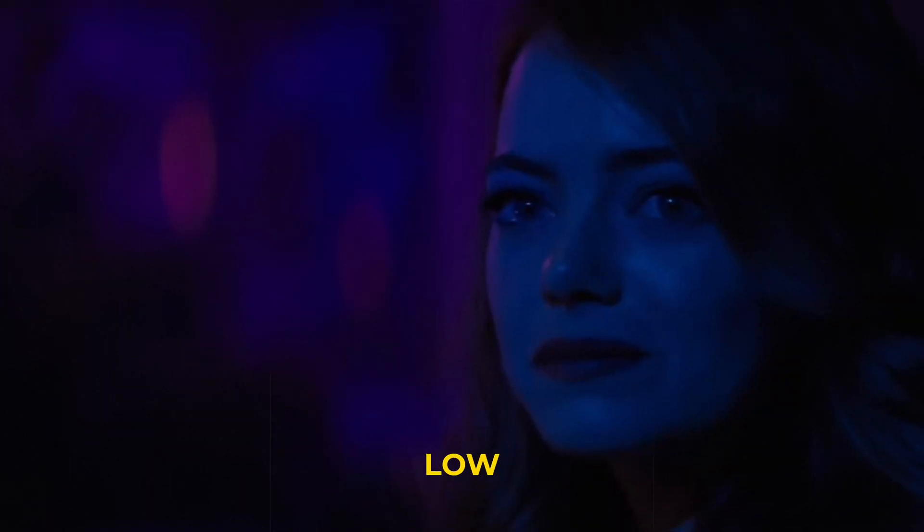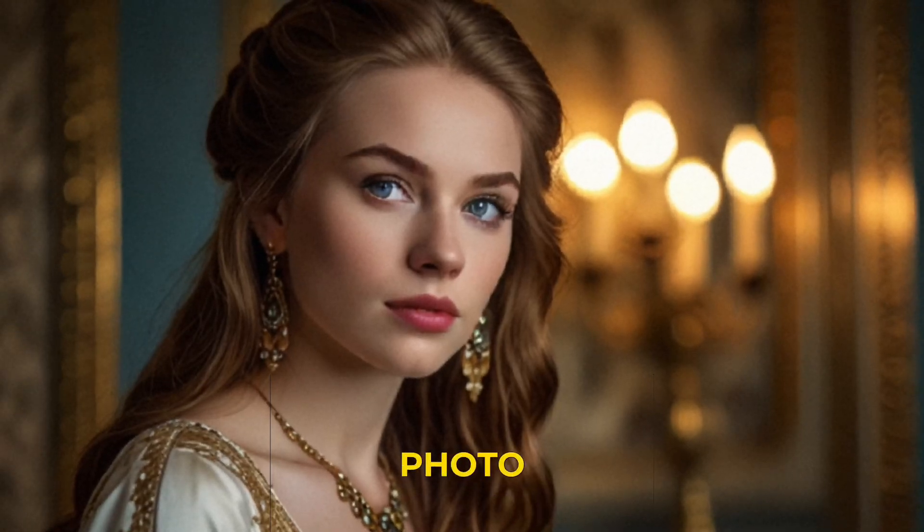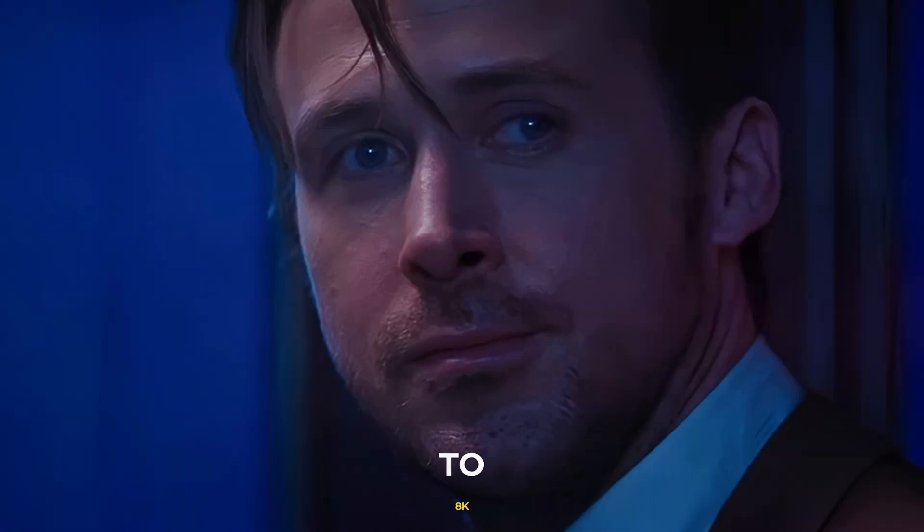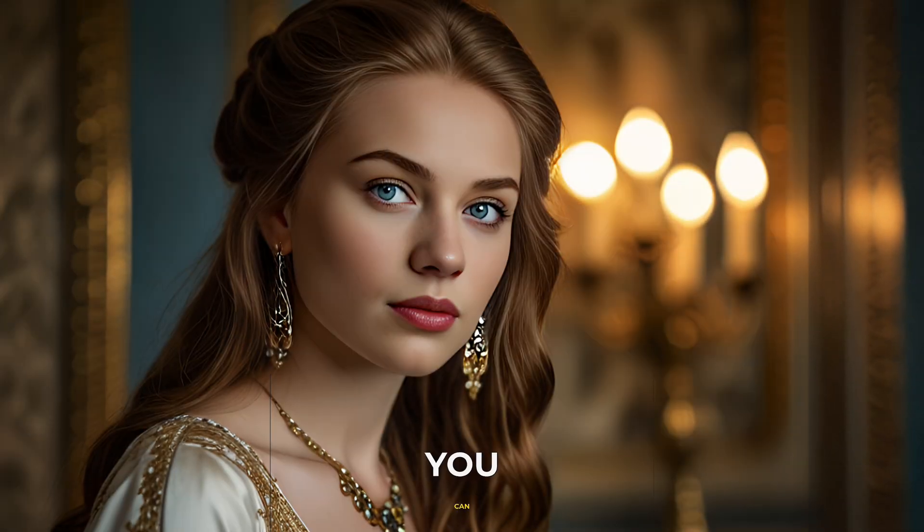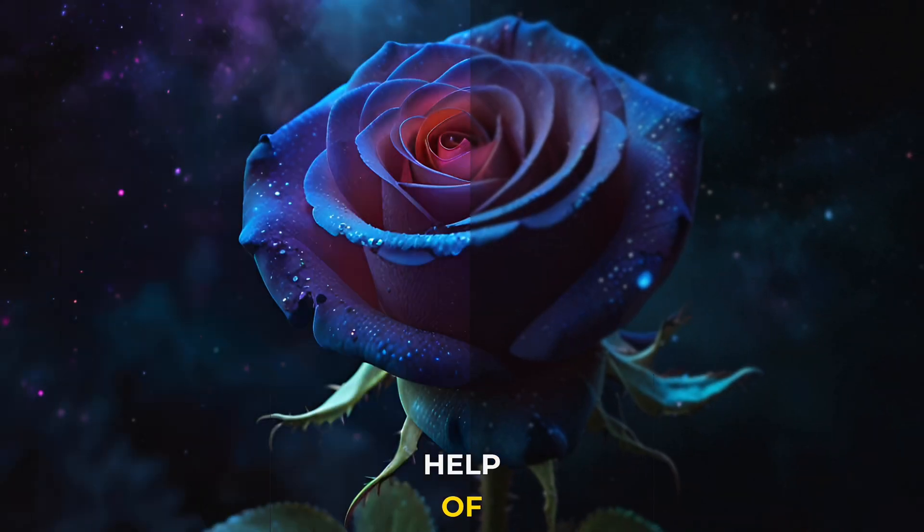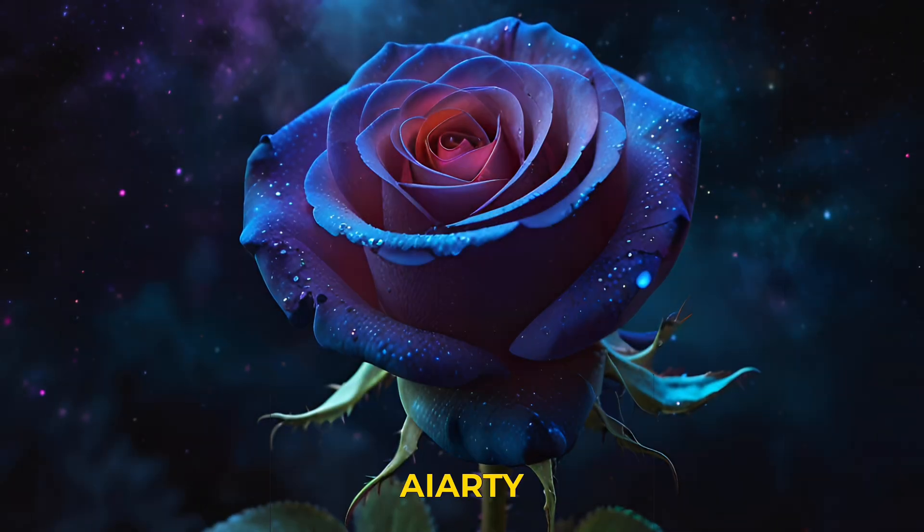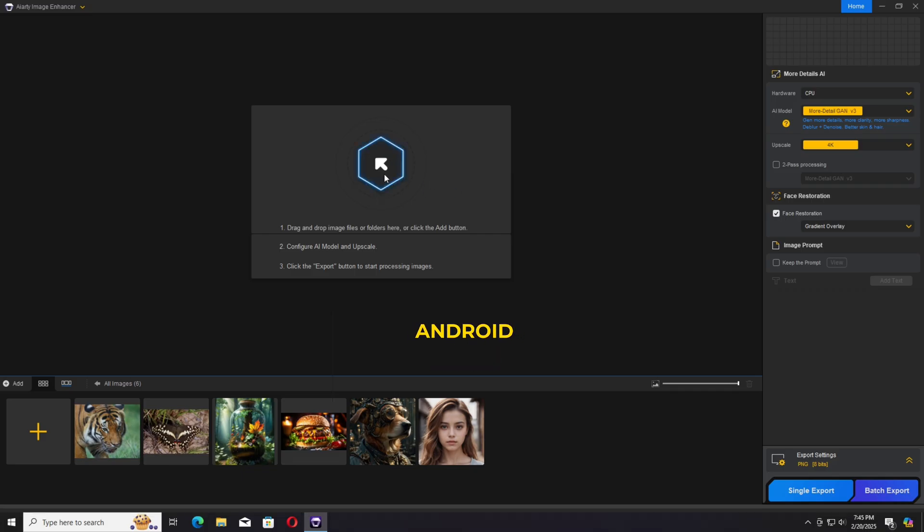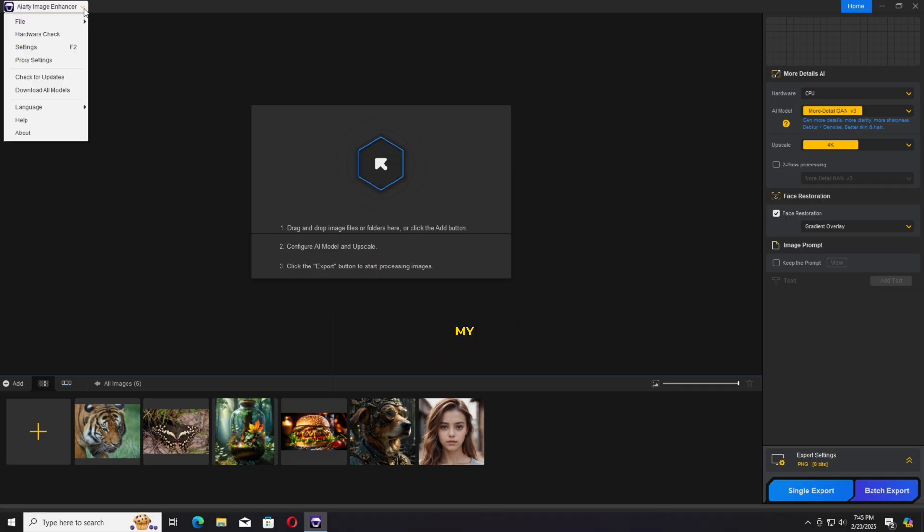Enhance your low quality, low resolution photos to 8K. I want to share with you how you can do it with the help of AI RT. Hey guys, I'm Hamza from Android Ultra.